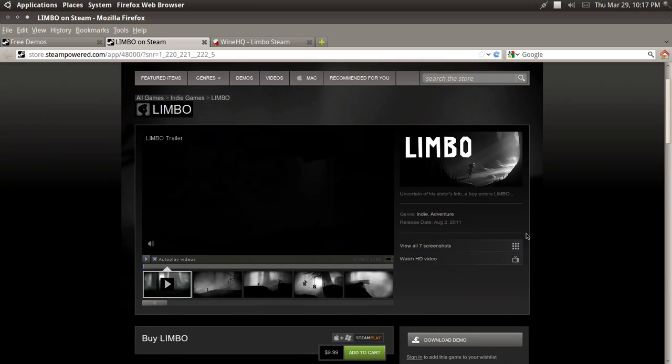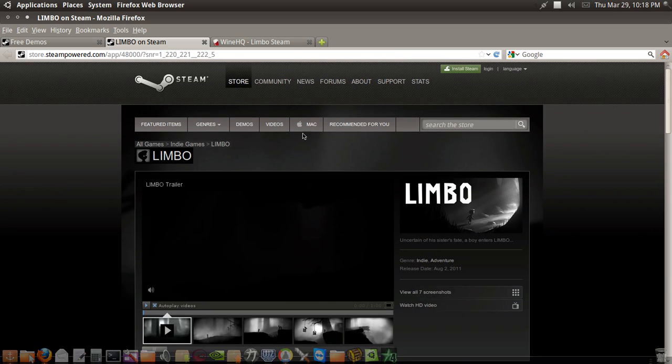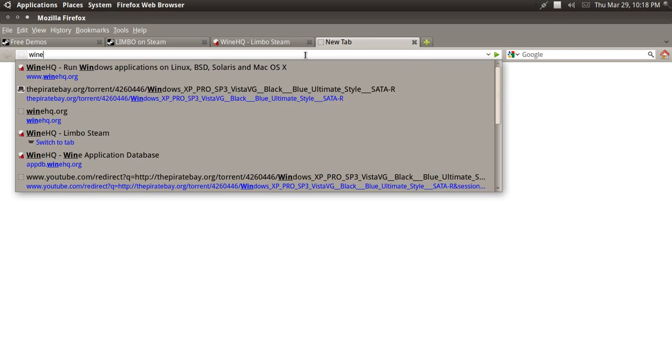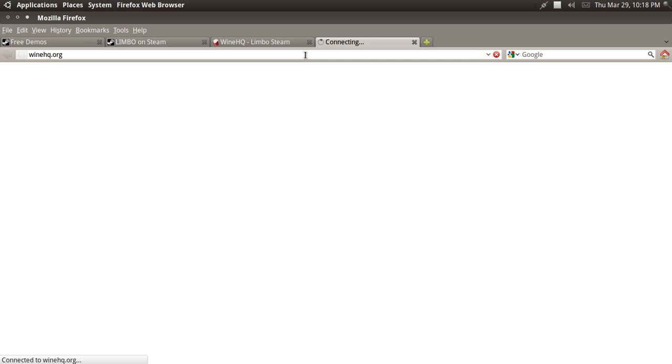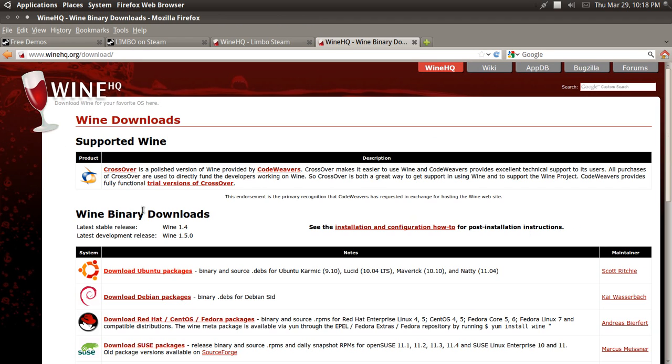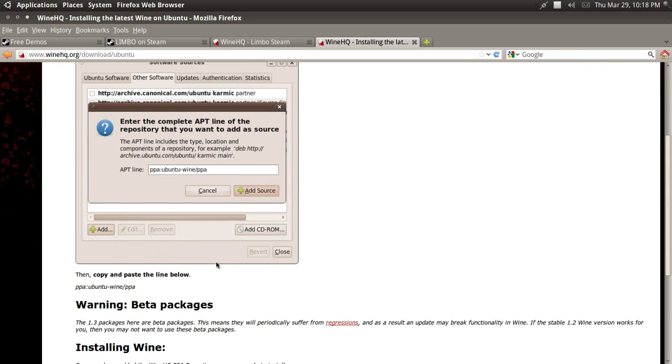So first, you want to make sure you have the latest version of Wine or PlayOnLinux. To get the latest version of Wine, all you have to do is go to WineHQ.org. Then you go to Download, you select Ubuntu Packages.